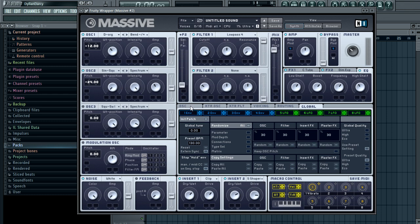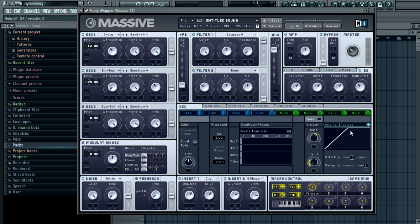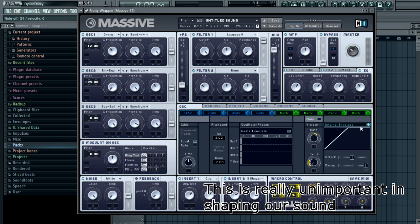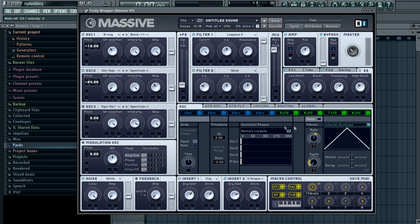Now here's where it gets interesting. It's a very easy sound and it won't take very long, but under voicing, you want to switch on restart via gate. That's what you want to do. Turn that down to about there, and we also want to do something with the rating.